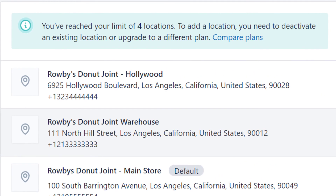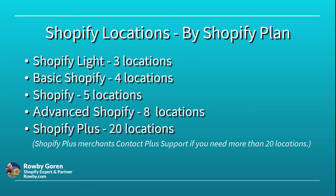Completing this location, we see that I have reached the limit of four locations. To add a location I need to deactivate an existing location or upgrade to a different Shopify plan. The maximum number of locations you can have depends on your store's Shopify subscription plan.